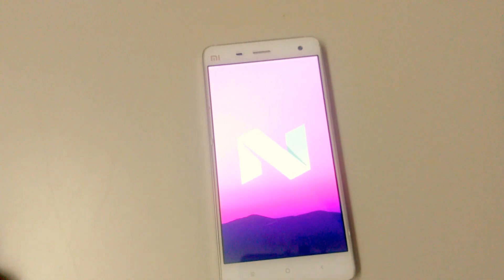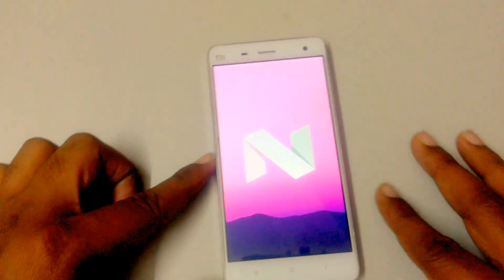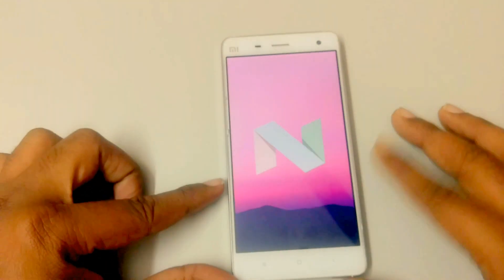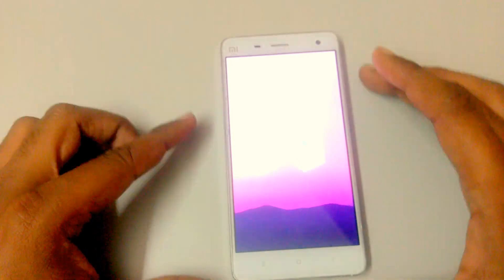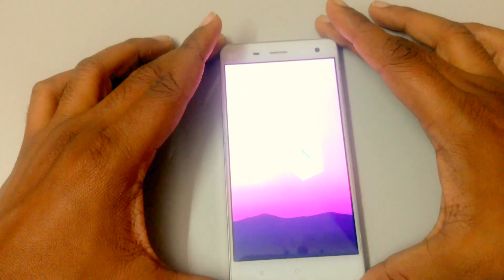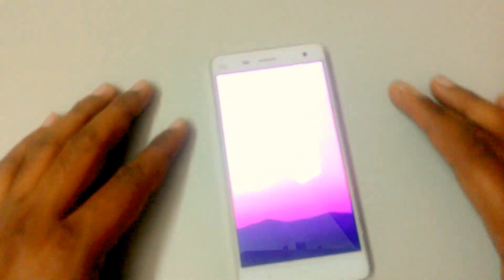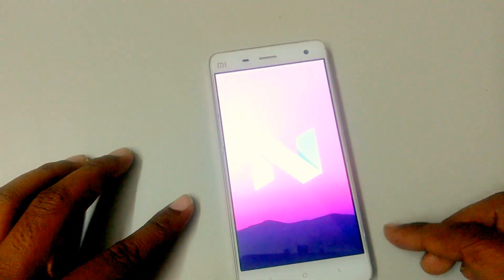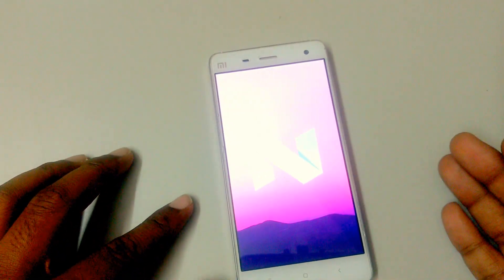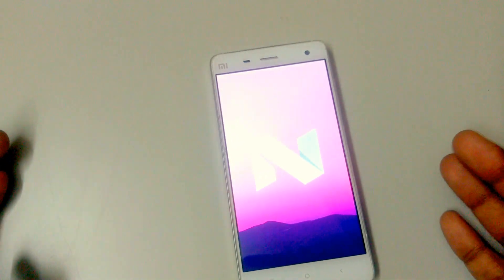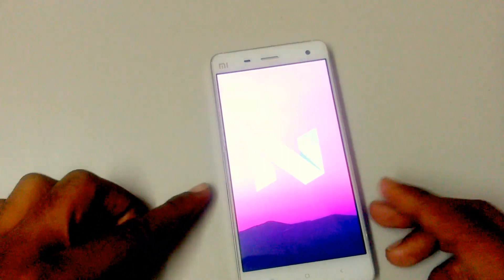Want to try Android Nougat 7.0 on Mi 4? Hey guys, welcome to PhoneFreaky. This is the AOSP ROM Android 7.0 Nougat for the Mi 4.